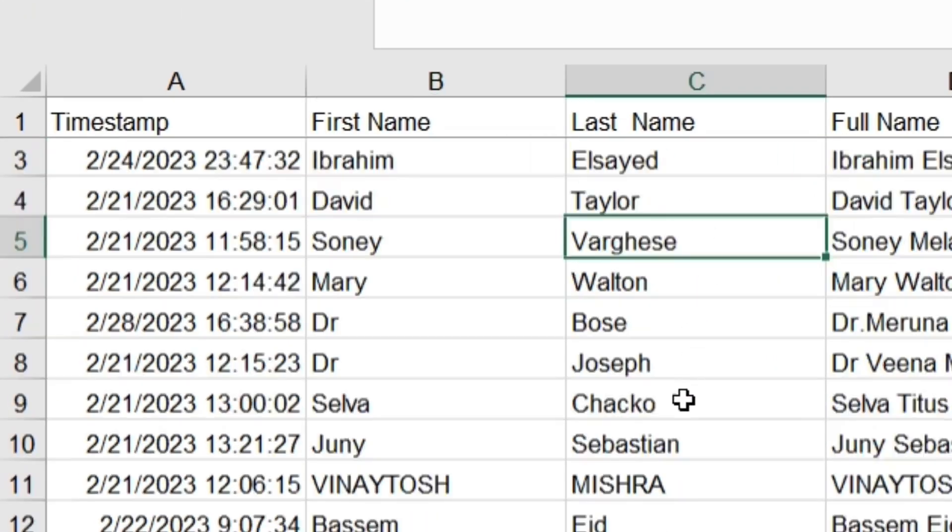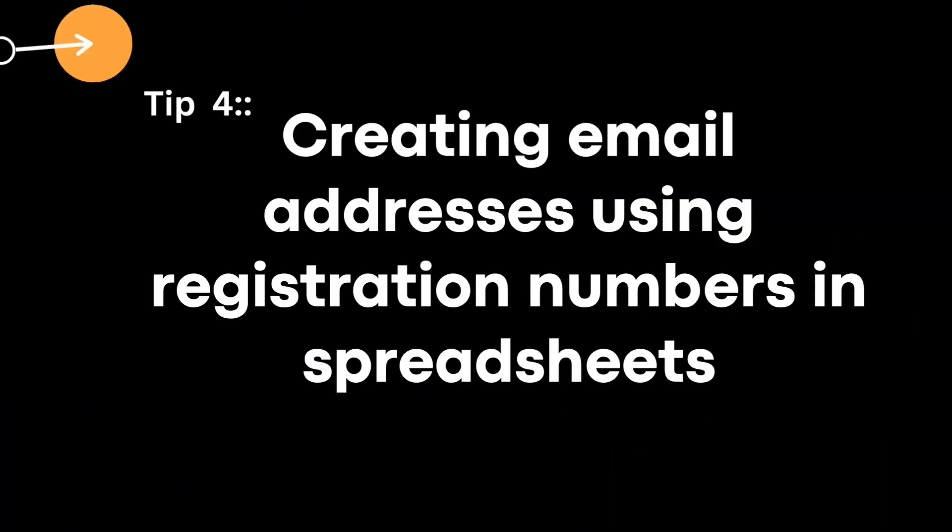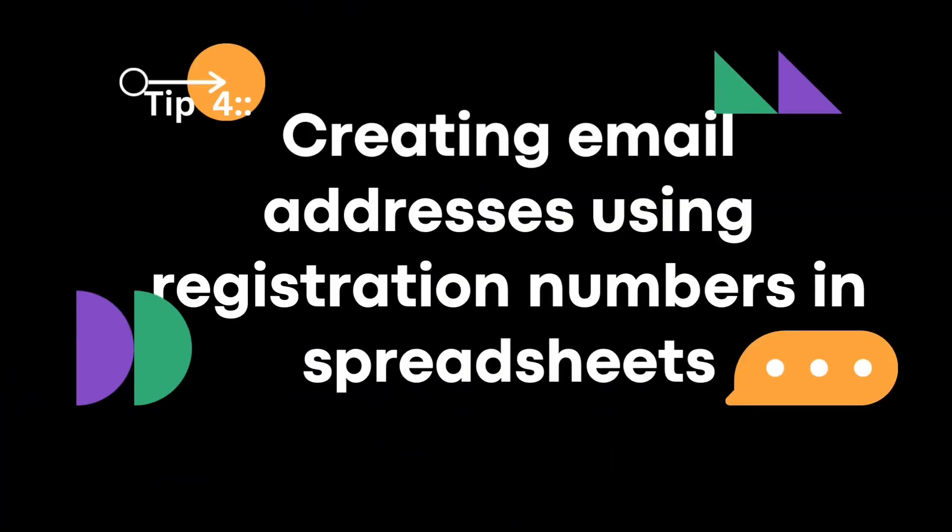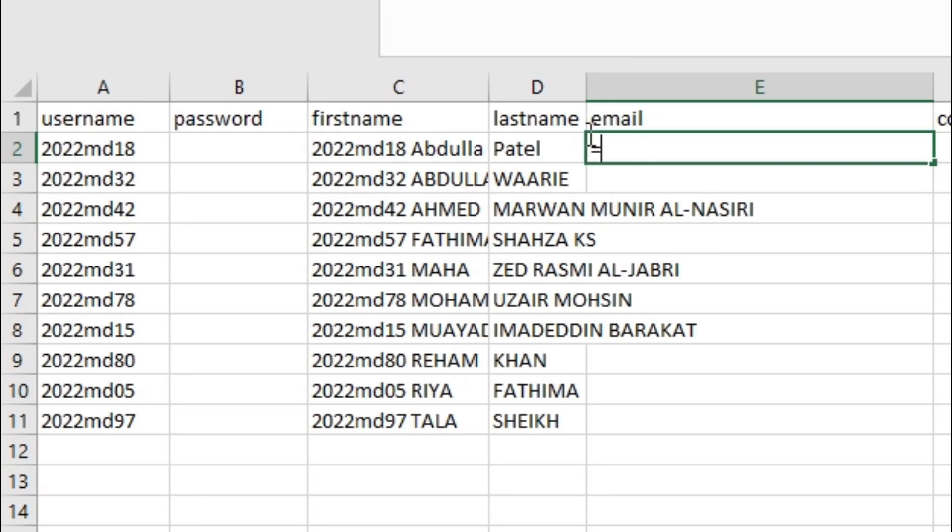Tip number four: generating email addresses from registration numbers. If you need to create email addresses for a list of students based on their registration numbers, you can use a simple formula.